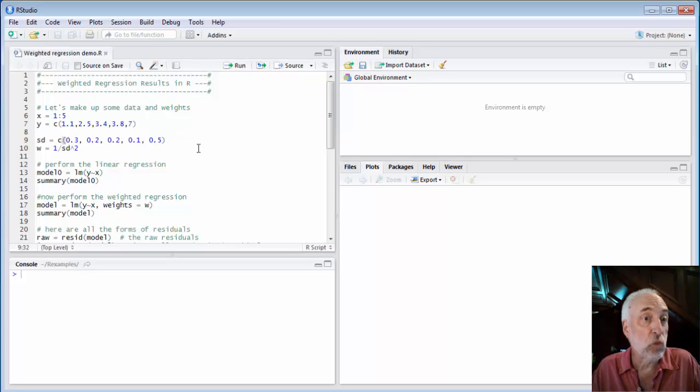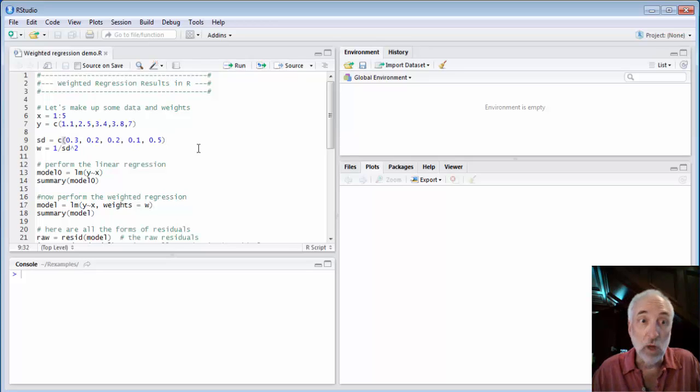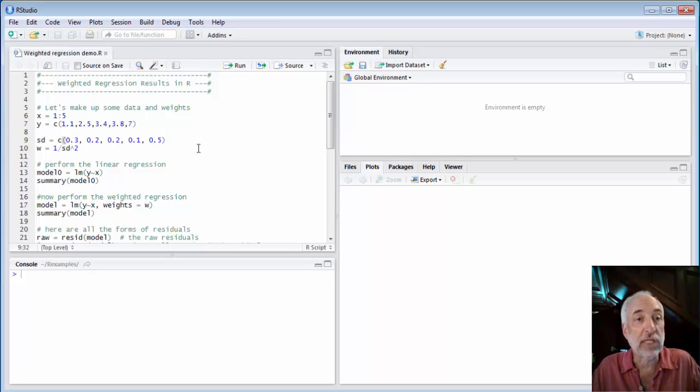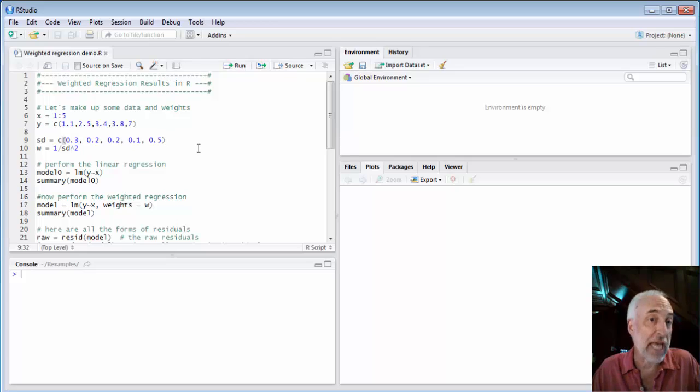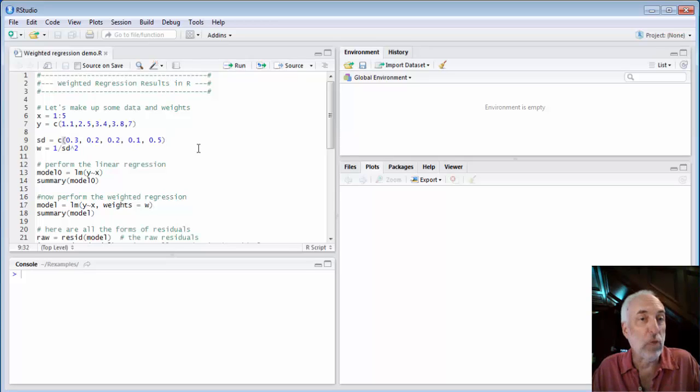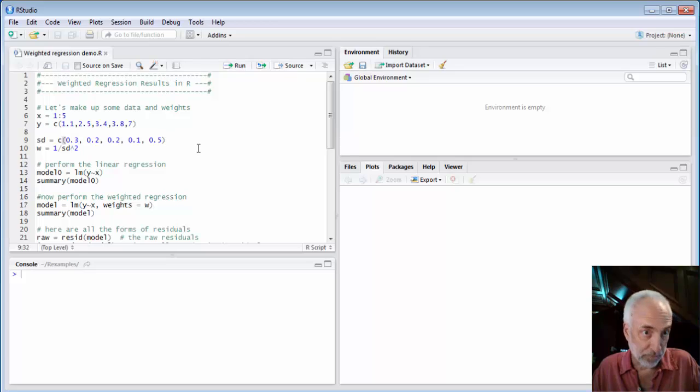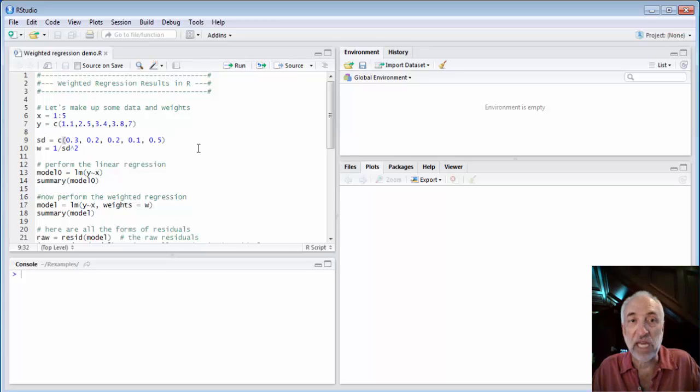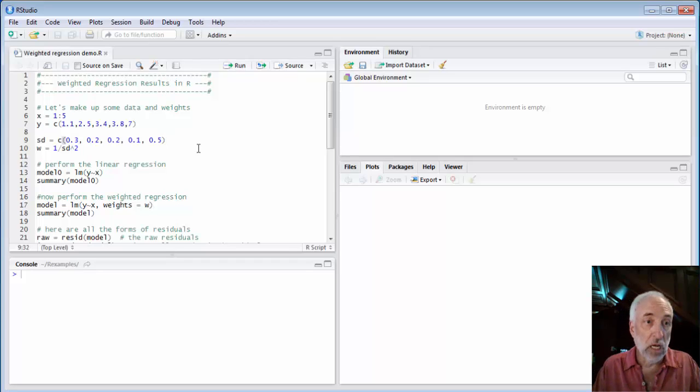Now when I square those to get the variance and do 1 over them you can see that the fourth data point will be weighted very heavily and the fifth data point will be weighted very lightly and that's going to have a big impact on the regression as we'll see.